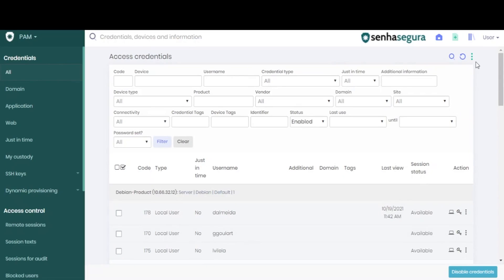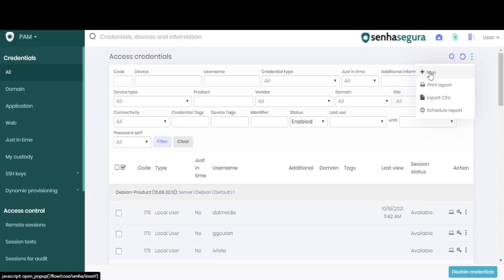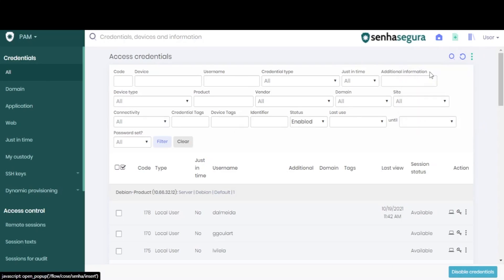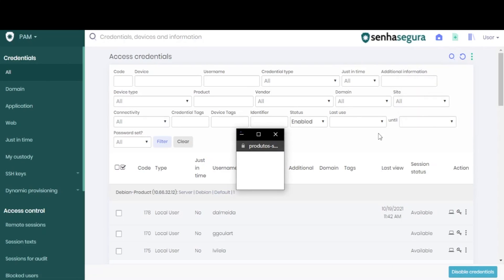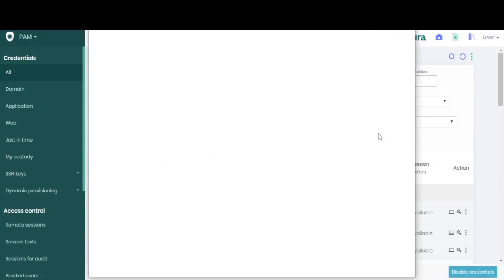To add a new one, use the Action button and choose New. This will open a pop-up window where we can add both basic and advanced information.